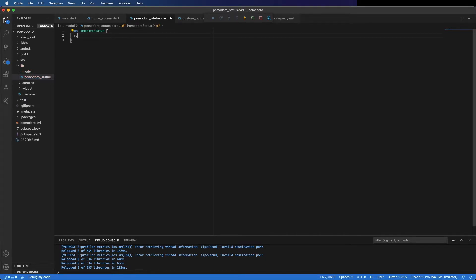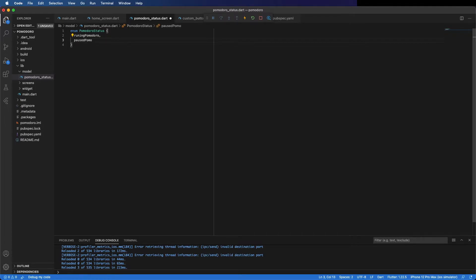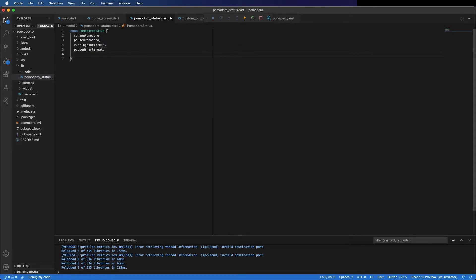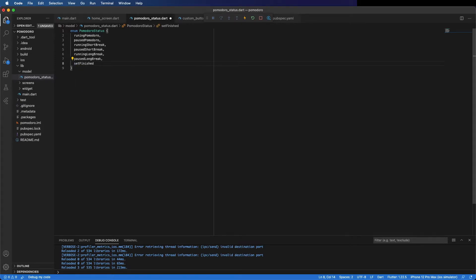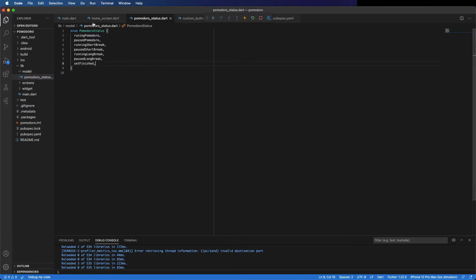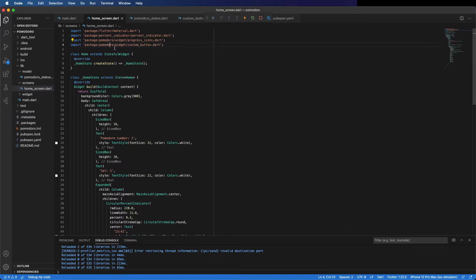The Pomodoro can be running — so runningPomodoro — can be paused, can be running the short break, can be paused inside the short break — so pauseShortBreak — running the long break, paused long break — so pauseLongBreak — and finish the set. If you have any doubts here, don't worry, I'm going to show you each case where it applies.